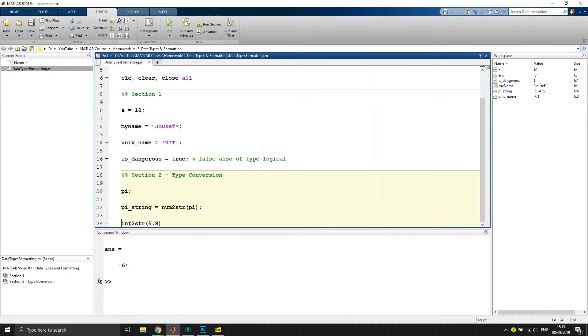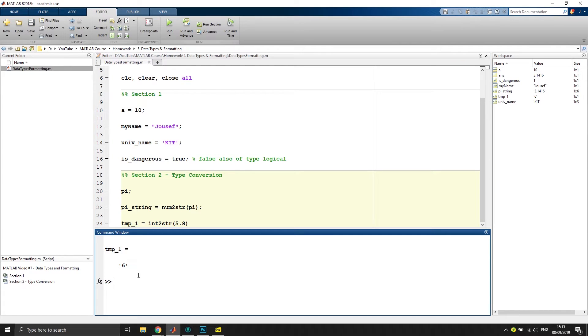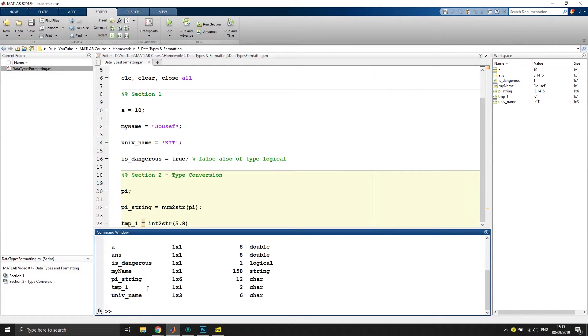Let's just assign it to a variable name. Execute it again, and we see that the temp_1 variable is of type char with a size of two bytes.